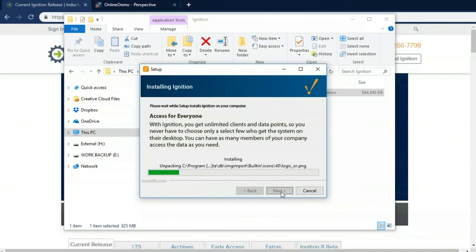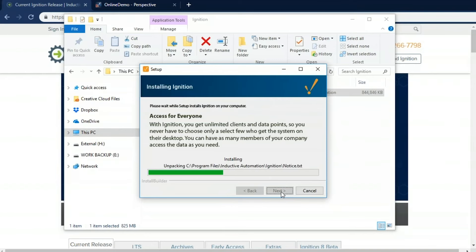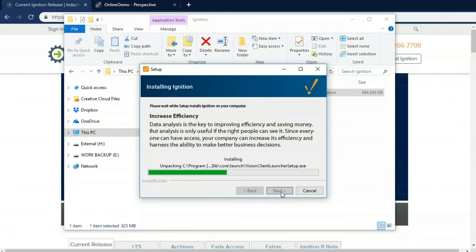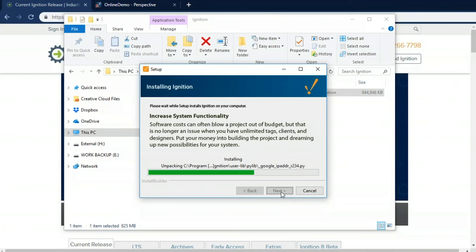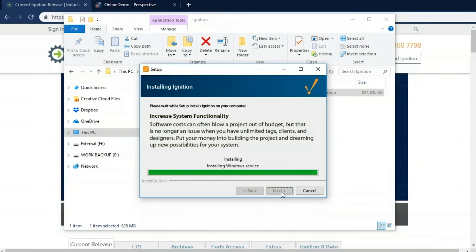And we're doing it here on my machine. I have a desktop. So Ignition is server software. So you only need to install it in a single place. Ignition is also licensed by the server. That means you purchase a one-time flat fee price for the server and you get unlimited tags, screens, clients, designers, projects, devices, database connections, and much more.